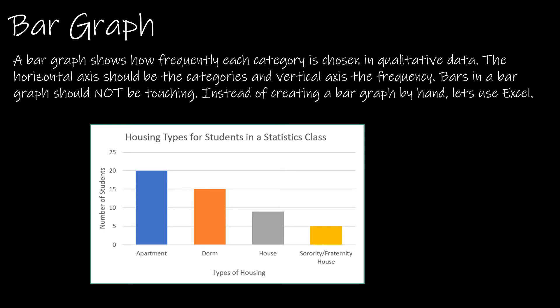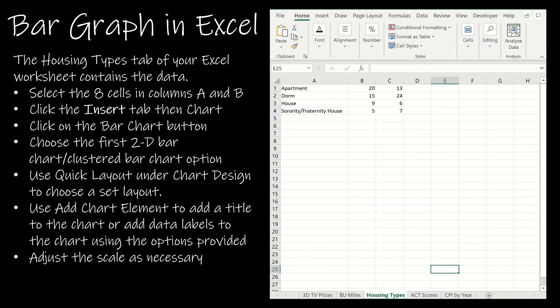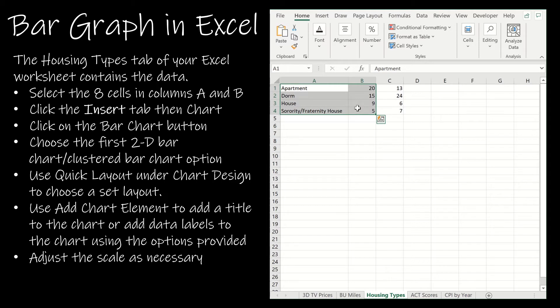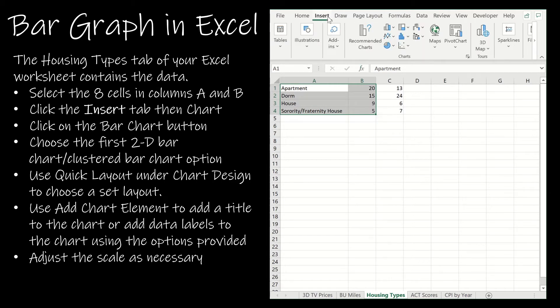Now instead of actually doing this by hand I'm going to show you again how to do this in Excel. In Excel I'm simply going to select the same data I had selected previously. I'm still going to the insert tab.